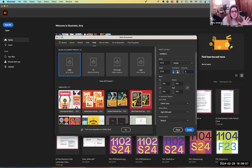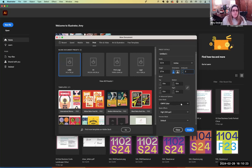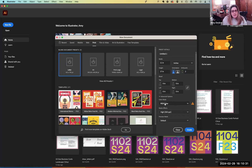We're going to use the same elements, the same information, and do two distinctly different ways of approaching it, using those design principles in mind. A couple other things we can set up right away is a bleed — we're not going to worry about that because we're not printing this. I'm going to change it to RGB because we're an online class and we're going to be working more digitally.